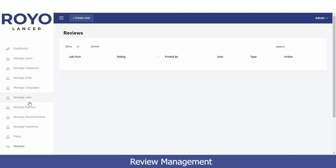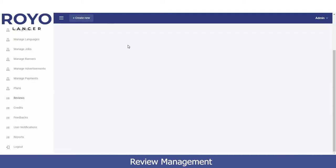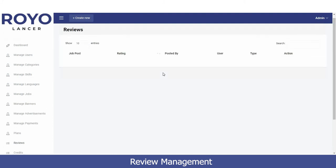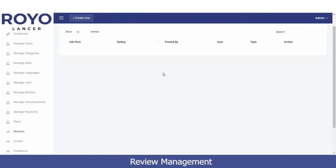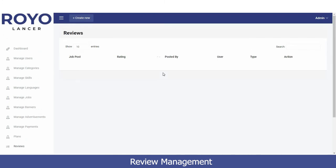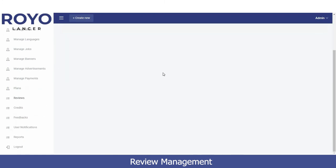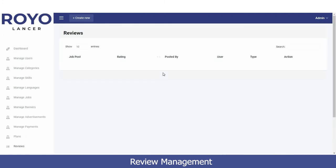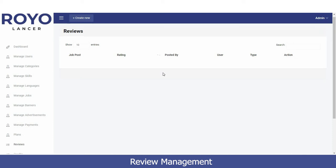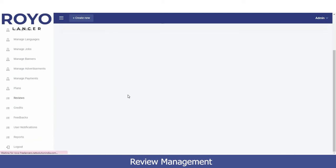The Reviews option displays all reviews and feedback provided by users and freelancers. Currently this section is under development and maintenance, so it needs some time. Once reviews and feedback are posted on user and freelancer profiles, they will all be visible here.